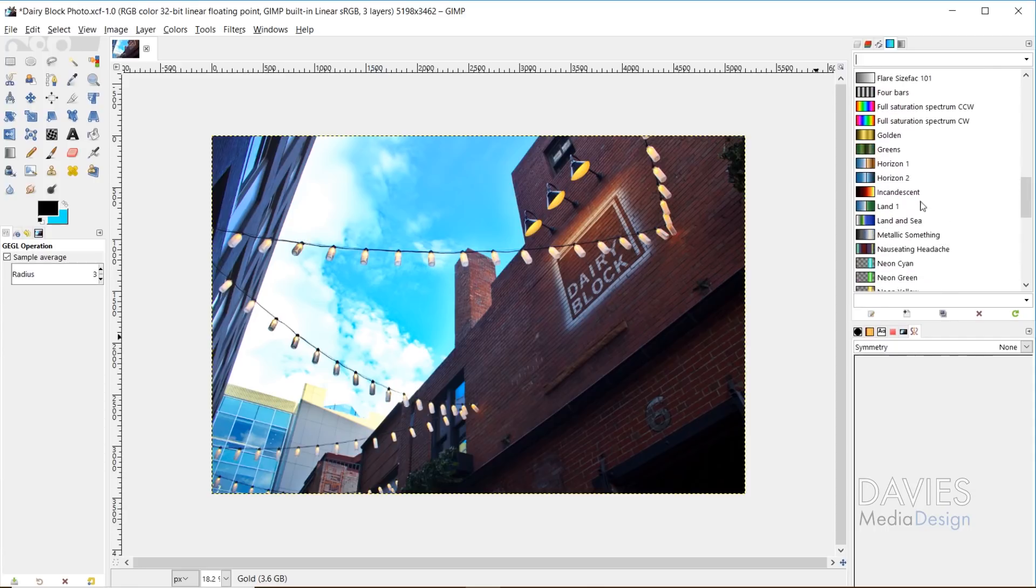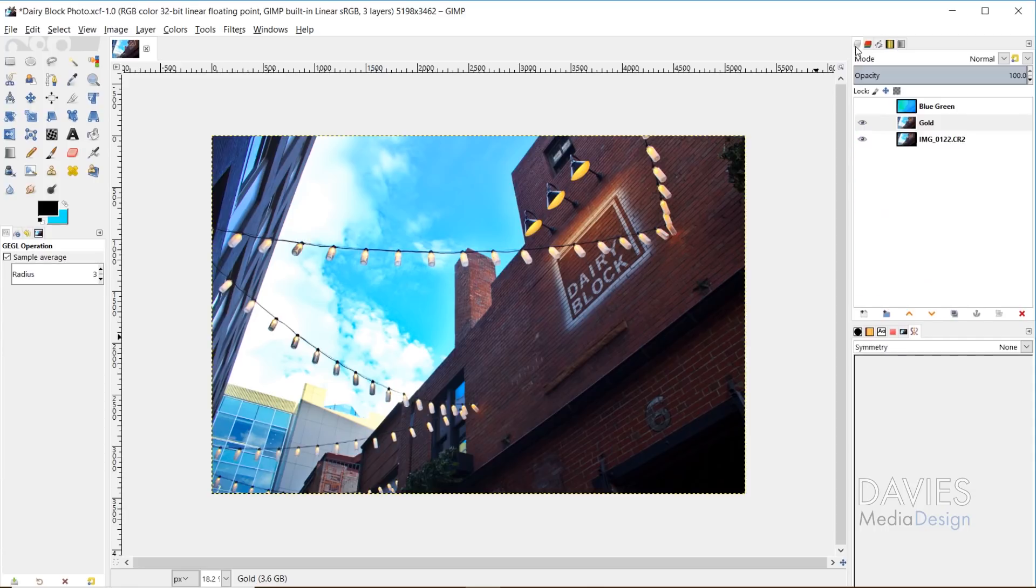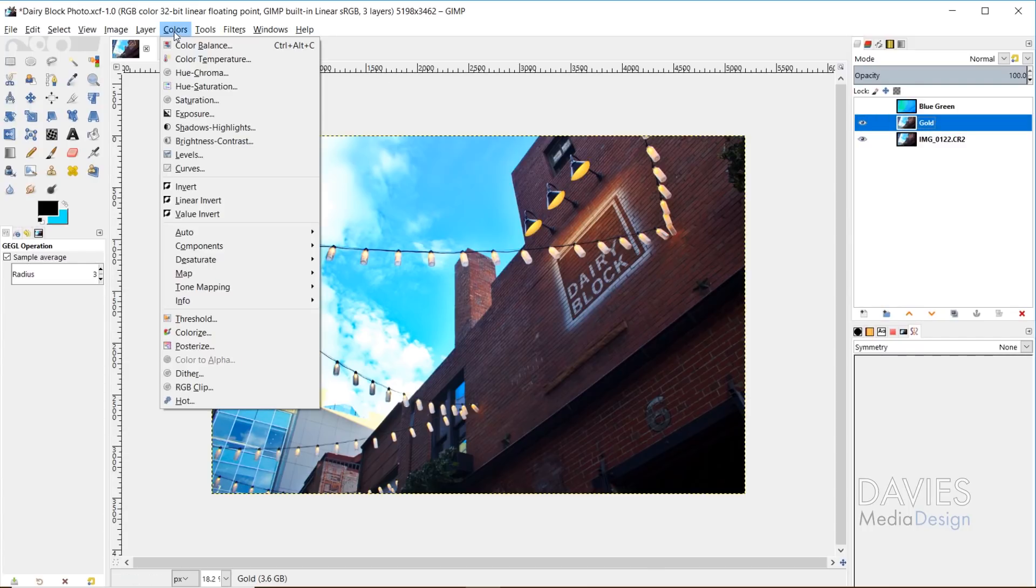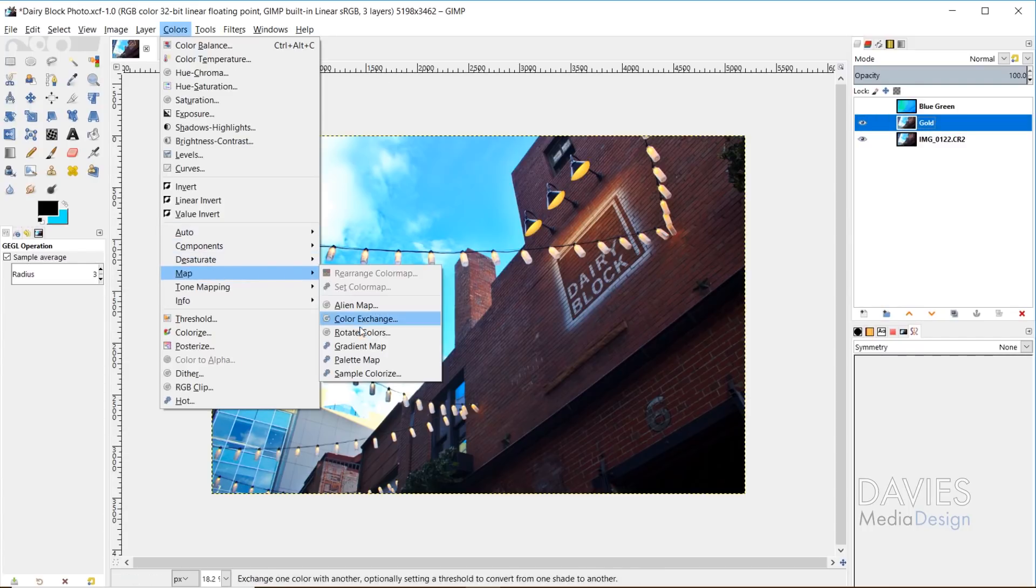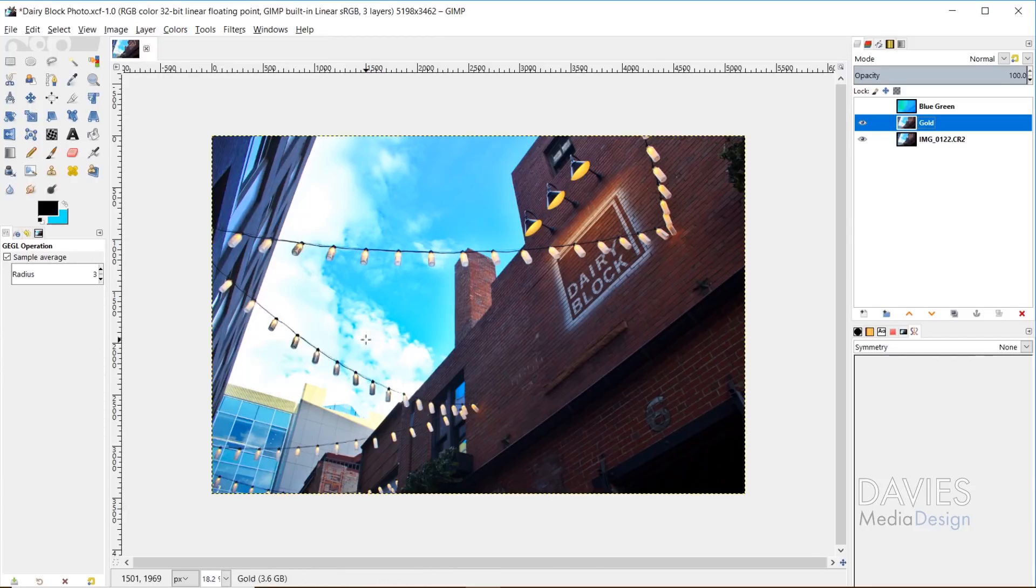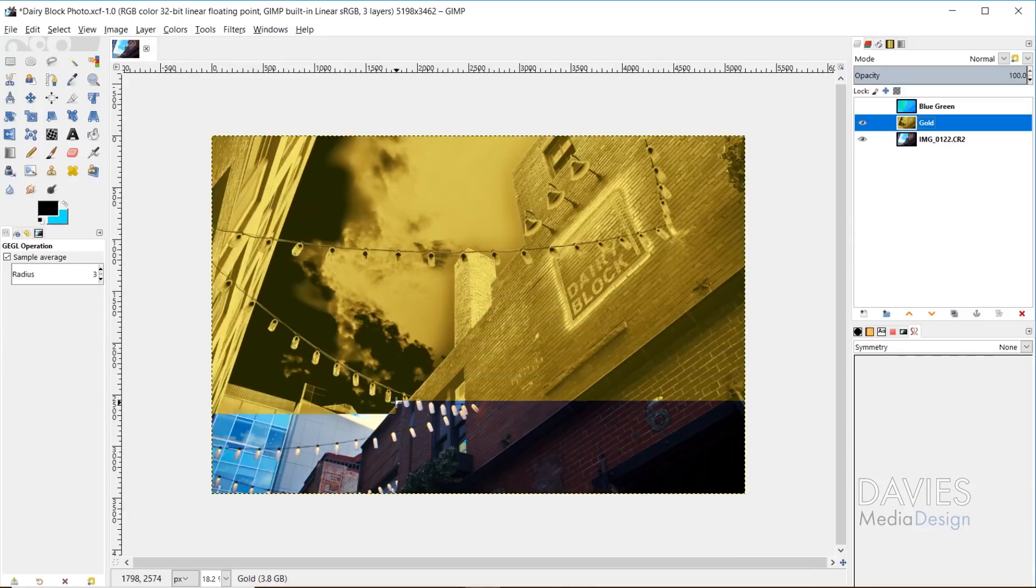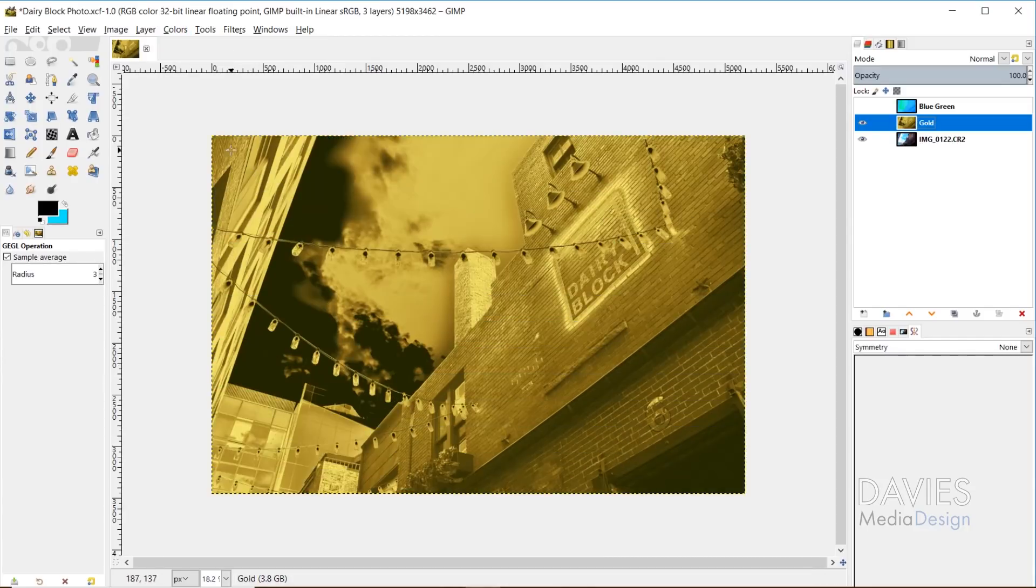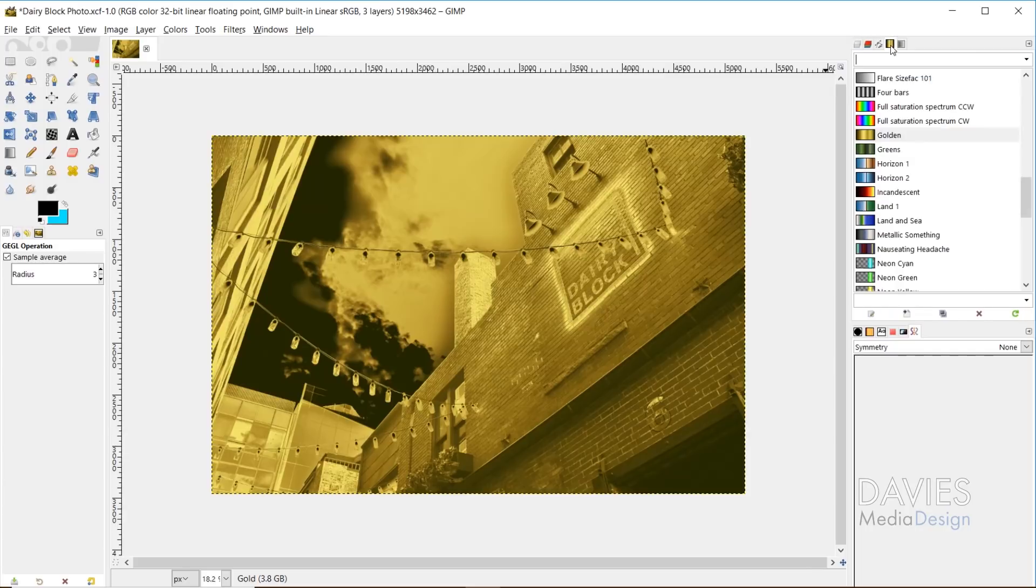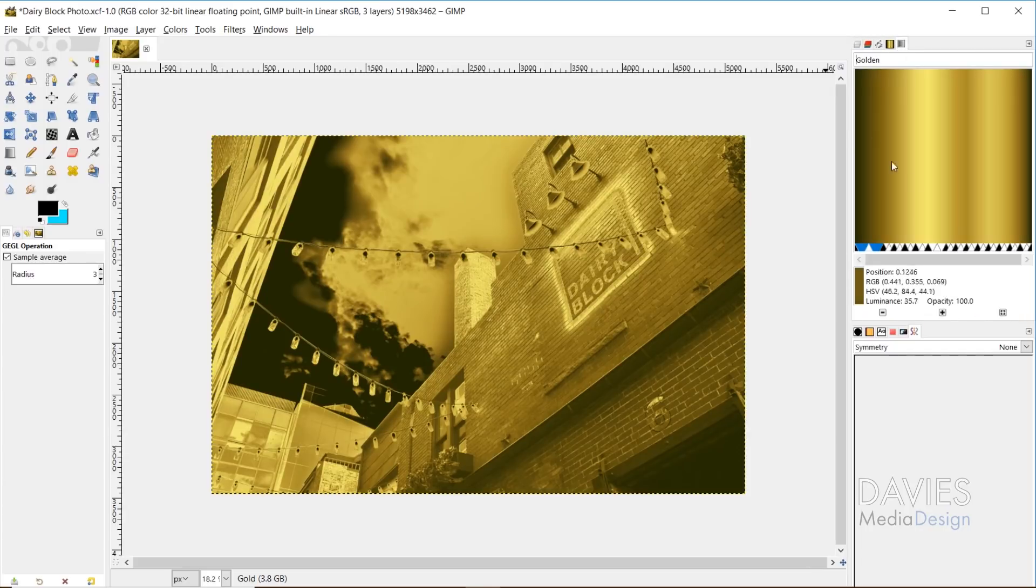And here's the golden right here. So make sure I'm clicked on that. Come back over here, make sure I'm clicked on my gold layer, and go to colors, map, gradient map. And now the various parts of our image are mapped out based on the gold here. So let me come over here to my gradient editor.